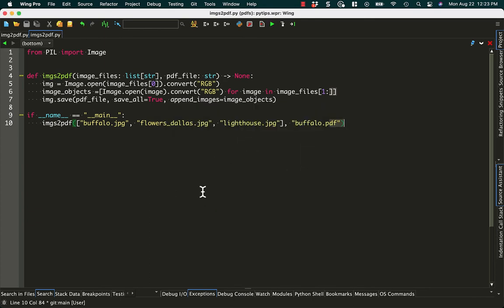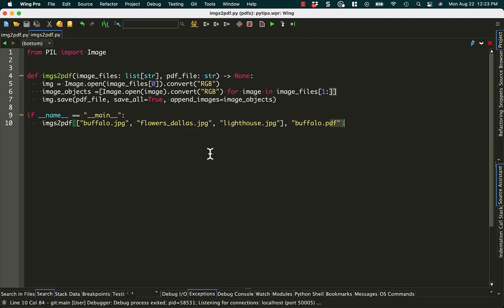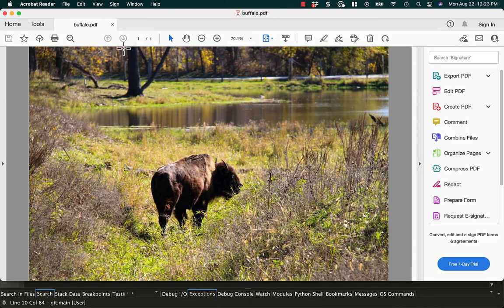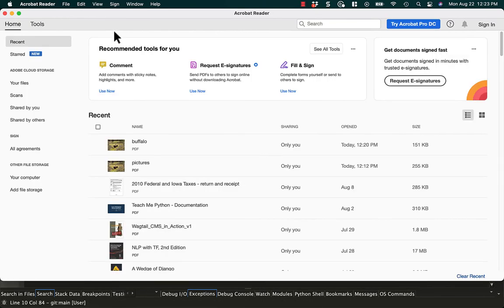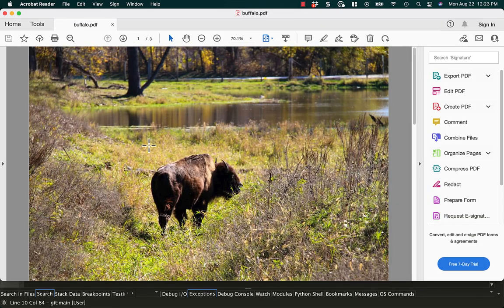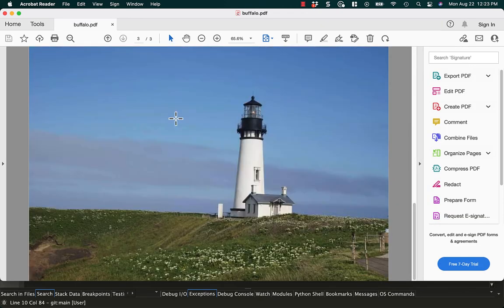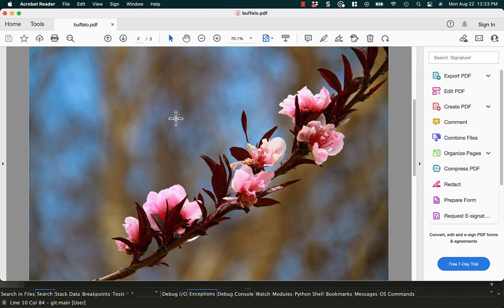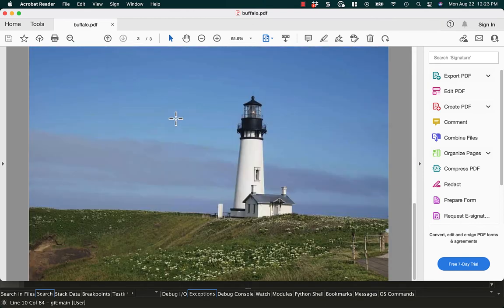Oh, we just overwrote the buffalo one, but that's okay. So let's switch back over here and close this buffalo one. And then just to reopen it, and now you can see it says one to three. So if we scroll, you can see I have flowers in there now. And I also have my lighthouse.